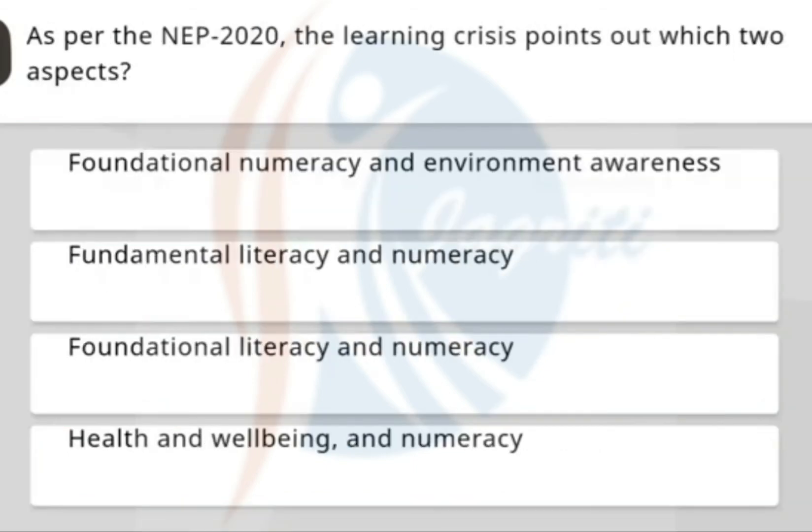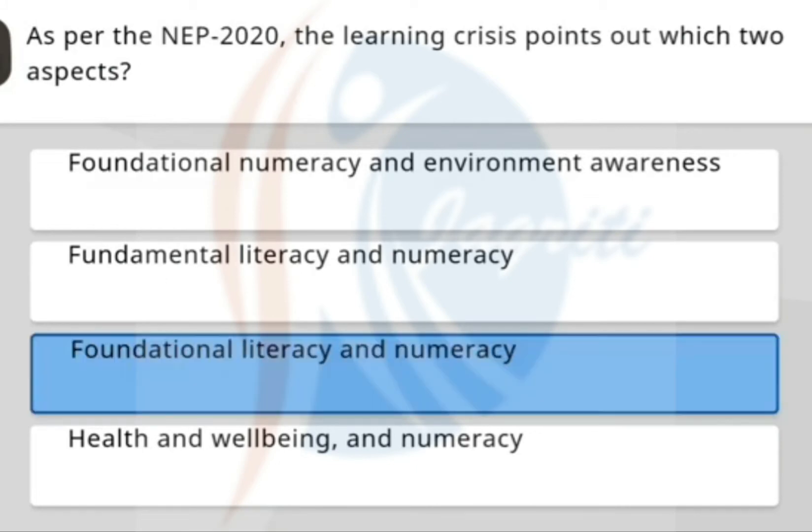As per NEP 2020, the learning crisis points out which two aspects? The correct option is fundamental literacy and numeracy.